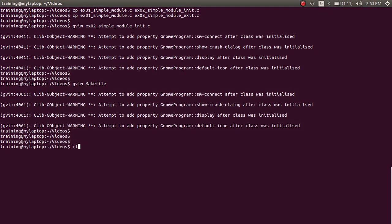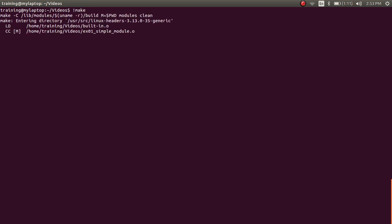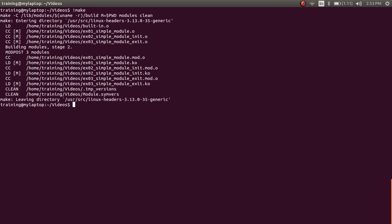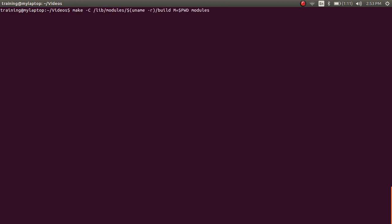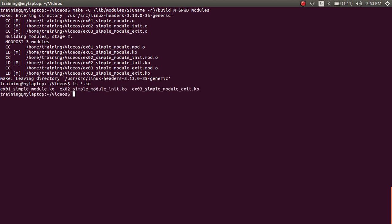I'm going to run the make command again. We do make -C with the kernel build directory, M equal to the present working directory, and build the modules. Now we have three modules built: example_01_simple_module, example_02_simple_module_init, and example_03_simple_module_exit.